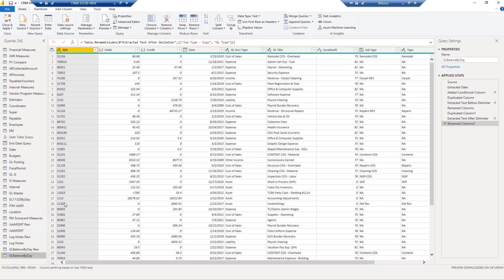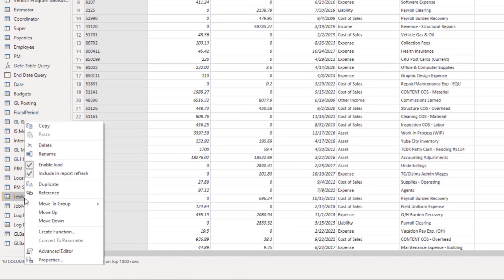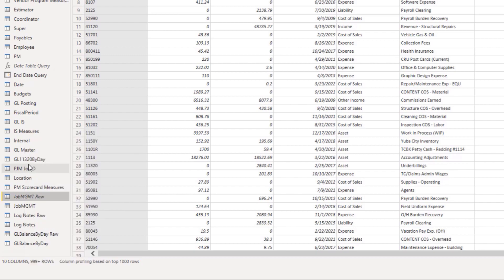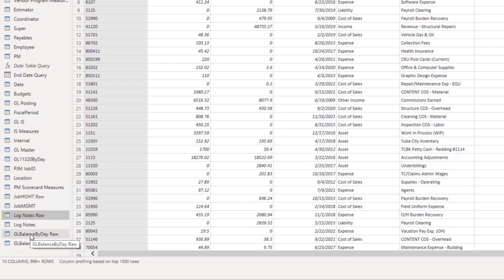I have one more step before I finish the video here, and this is very important. What you don't want to have happen is loading the same table twice — you don't want the data to refresh for both of these tables. So the raw data tables — what we're going to do is disable the load inside the query editor. If we go to job management raw and right-click, there's a button that says enable load. If I uncheck that, you'll see that it becomes italicized. So that's not included in the data model, which is very important that you do in this final step. So we'll do it for this one as well, and then for the final one right here.